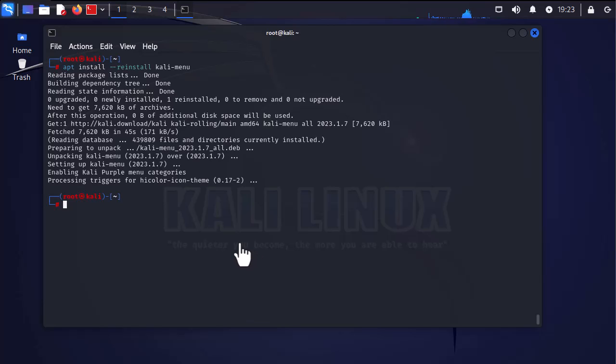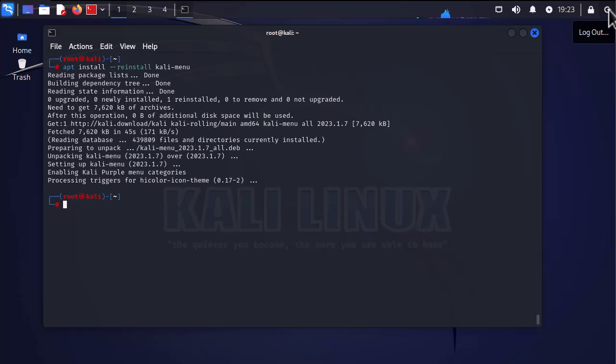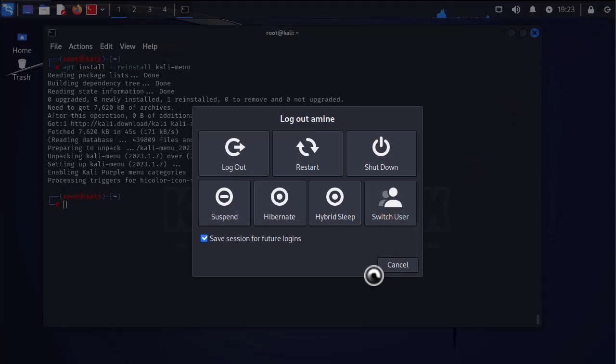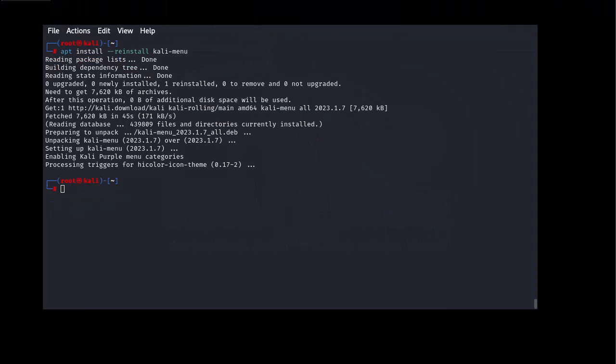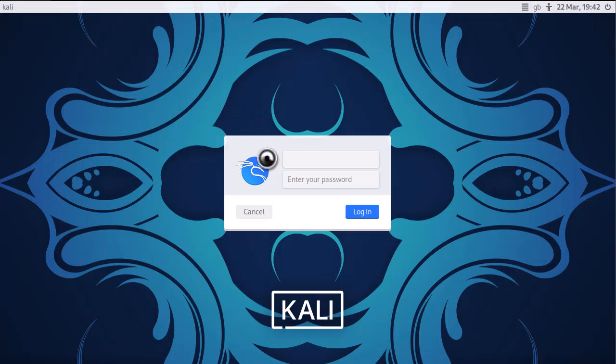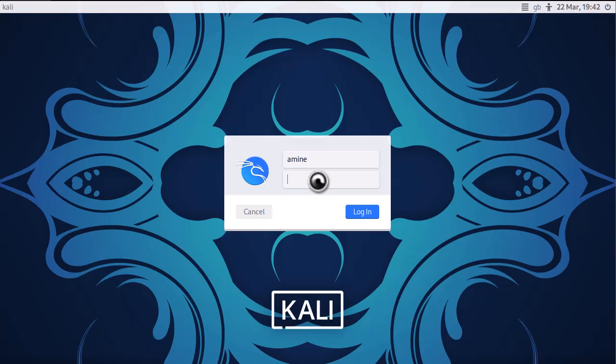Okay, now that the menu has been reset, the final step is to reboot your system to make sure that everything is working properly. So let's reboot our machine and see what we get. Let's log on now with our credentials and see what we get.